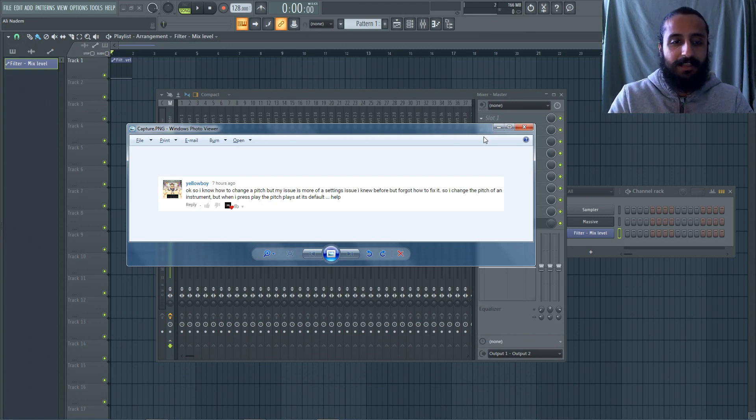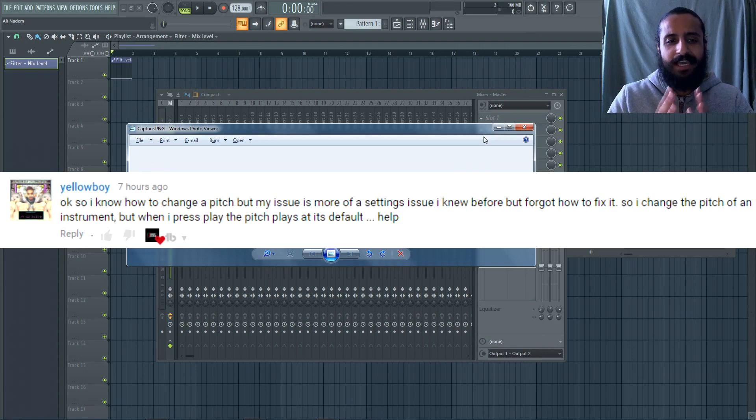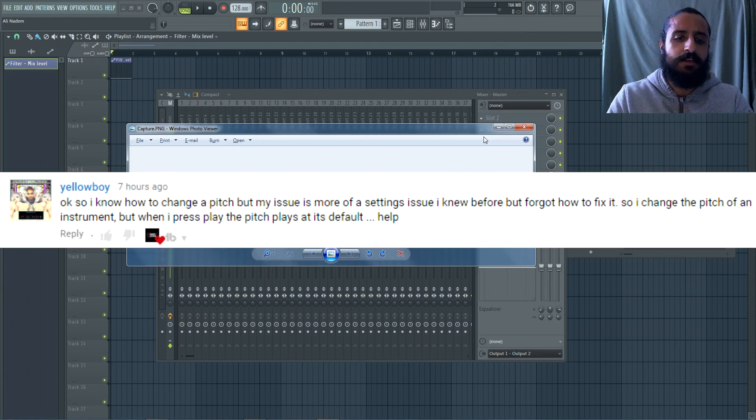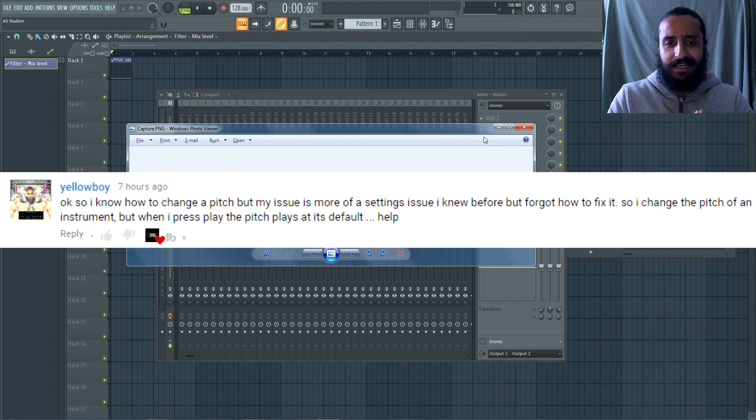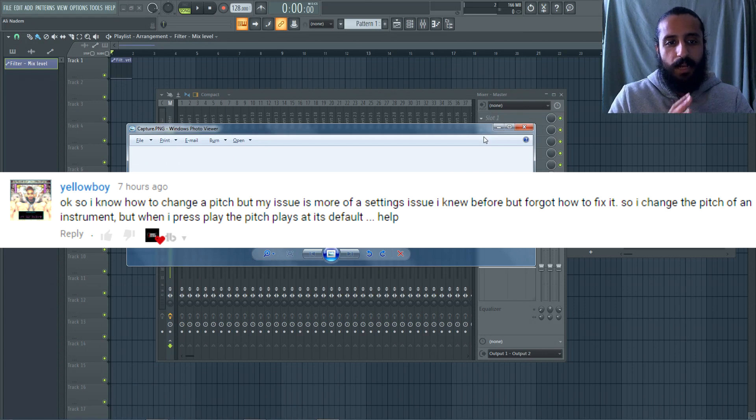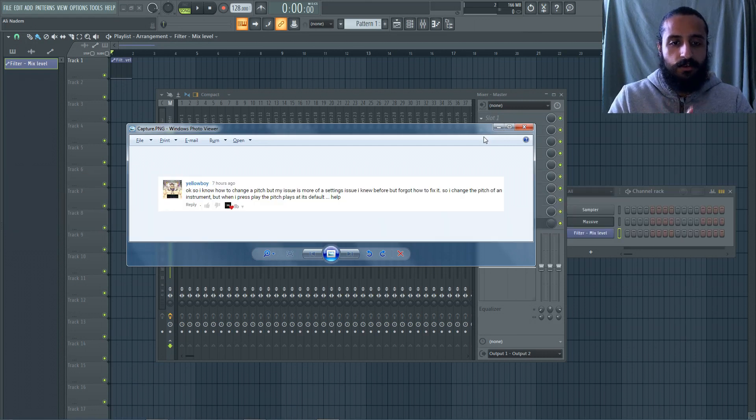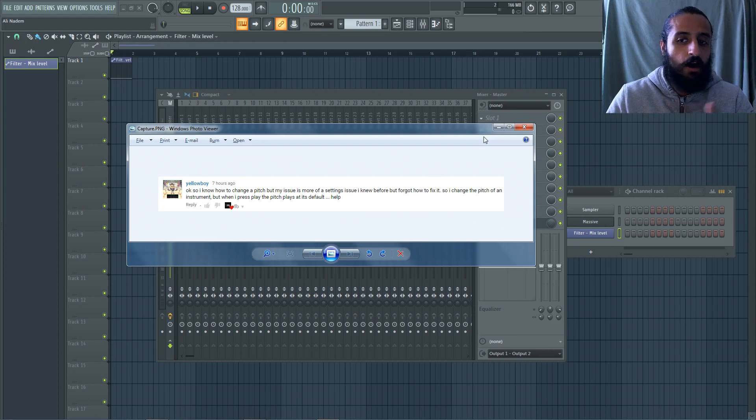So Mr. Yellow Boy left a comment. Thank you, sir, for the suggestion. And he says, okay, so I know how to change a pitch, but my issue is more of a settings issue. I knew before, but forgot how to fix it. So I changed the pitch of an instrument, but when I press play, the pitch plays at its default.